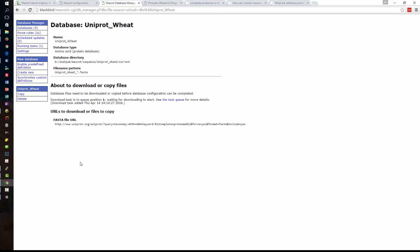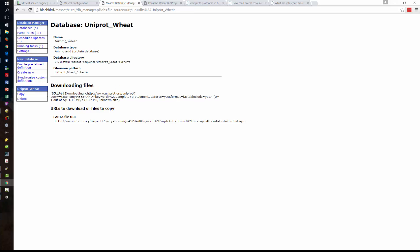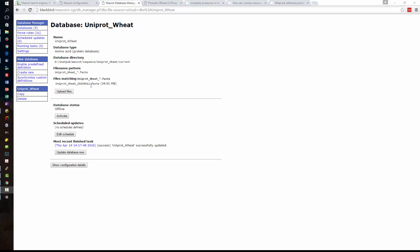So we set up to download URL. We enter in our URL with the correct taxon ID and save. Click on start downloading Mascot will put that download task into the queue and after 15 seconds or so it will start downloading and depending on the speed of your internet connection the database will be downloaded within a few minutes. The download is started and jumping ahead and the download is complete.